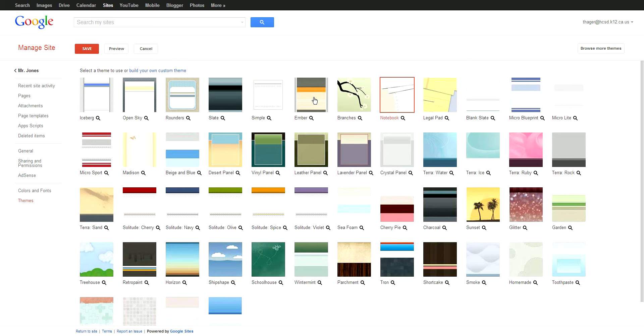What you can do is click on these and preview them in your site. It'll show you your site with that new theme previewed, and you can just X out of it.